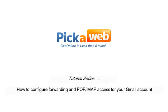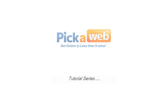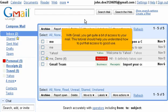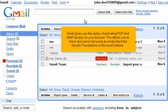How to configure forwarding and POP IMAP access for your Gmail account. With Gmail, you get quite a bit of access to your mail. This tutorial should help you understand how to put that access to good use. Gmail gives you the option of activating POP and IMAP access on your account. This allows you to check and send mail using an email client like Mozilla Thunderbird or Microsoft Outlook.